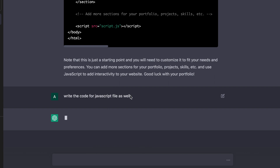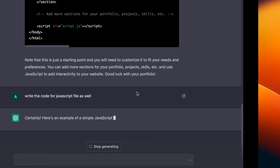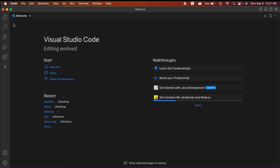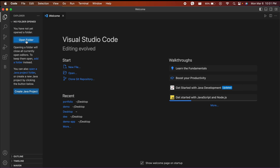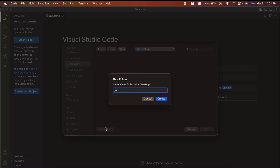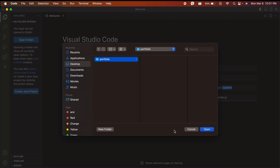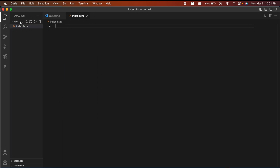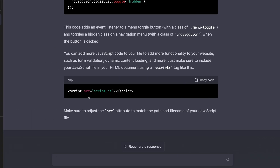Before that, we just need to go to VS Code. Let me quickly open VS Code, go to Open Folder, and create one folder with the name 'portfolio'. Click enter, then click Open. Inside here, let me quickly create one file called index.html and another file called script.js.